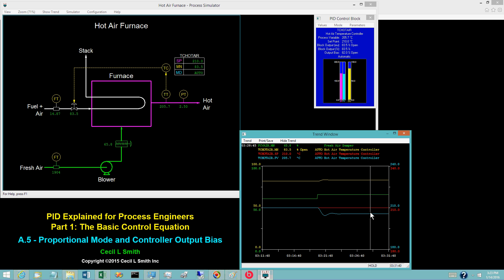When the control error E is constant, the output of a proportional-only controller will also be constant. However, nothing in the proportional plus bias control equation forces the control error E to be 0 when the loop lines out. The amount of fuel that must flow to the furnace depends on the fresh air flow. In this sense, the fresh air flow is the load on the furnace.